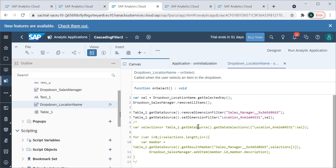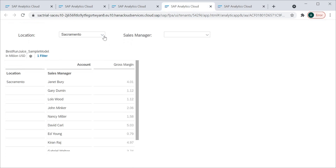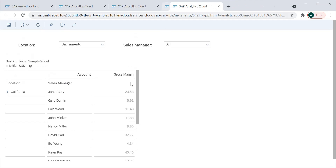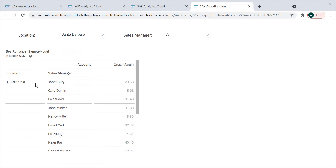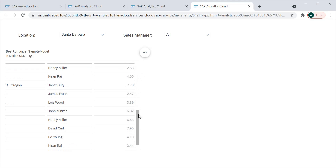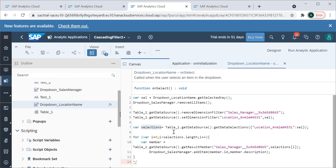Let me comment out some of that code temporarily to show you how the filter works at the first place. You can see the table data is getting filtered by the selected location, and the sales manager dropdown goes blank because we haven't populated it yet — we haven't written that part of the script yet. This is the basic filtering working.